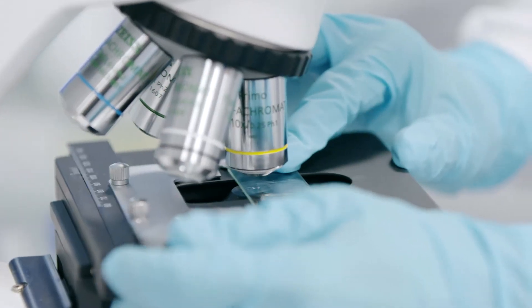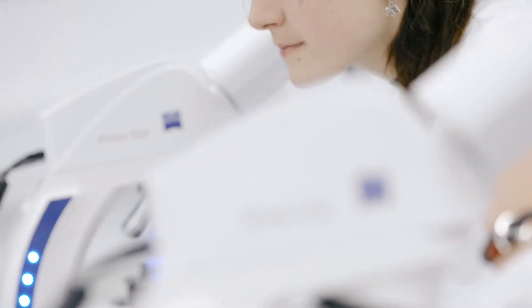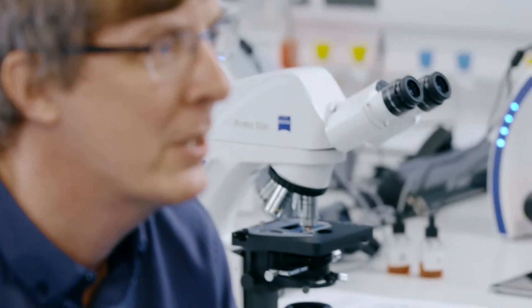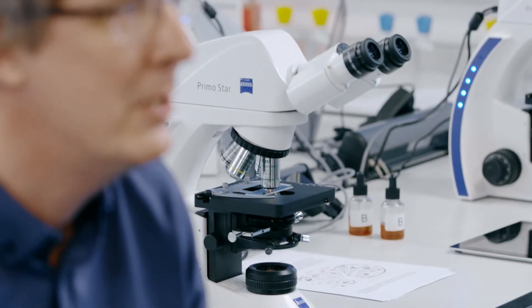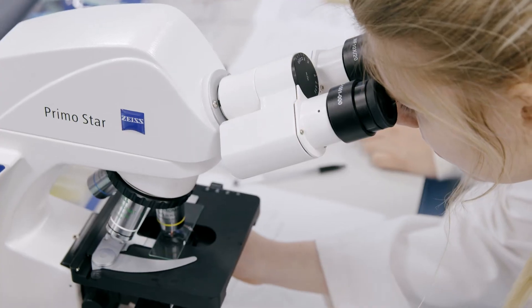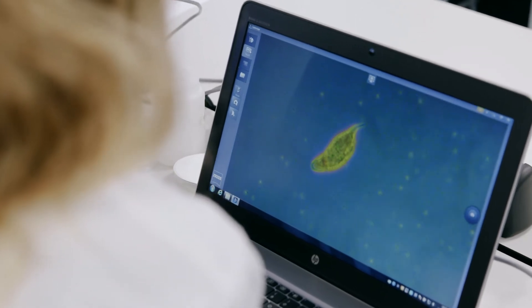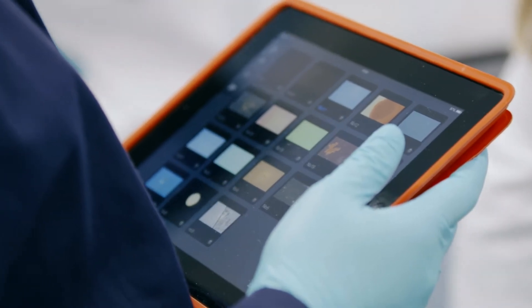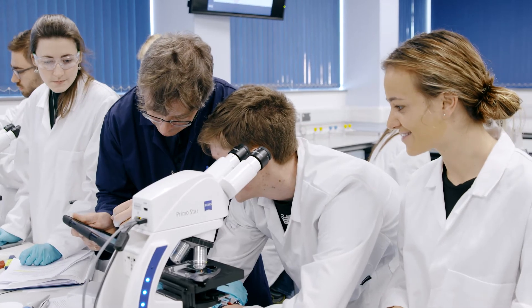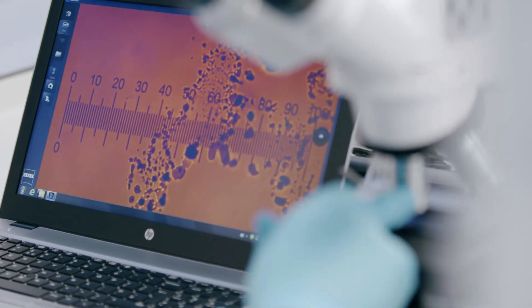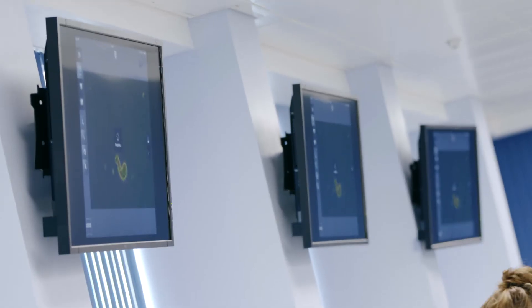To study protists we use Zeiss Prima star connected microscopes using phase contrast and transmitted light illumination. To view subcellular structures we sometimes use dark field illumination. Comparing images with each technique is like creating a mosaic image, which gives my students even more insights.